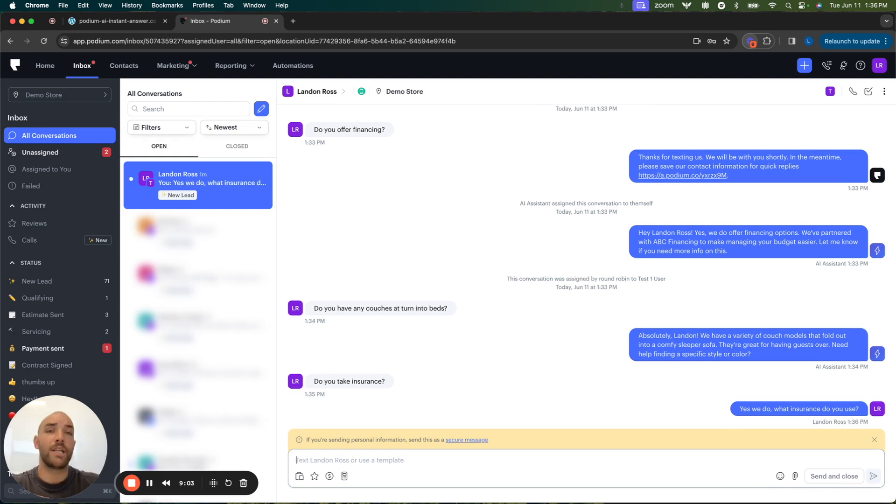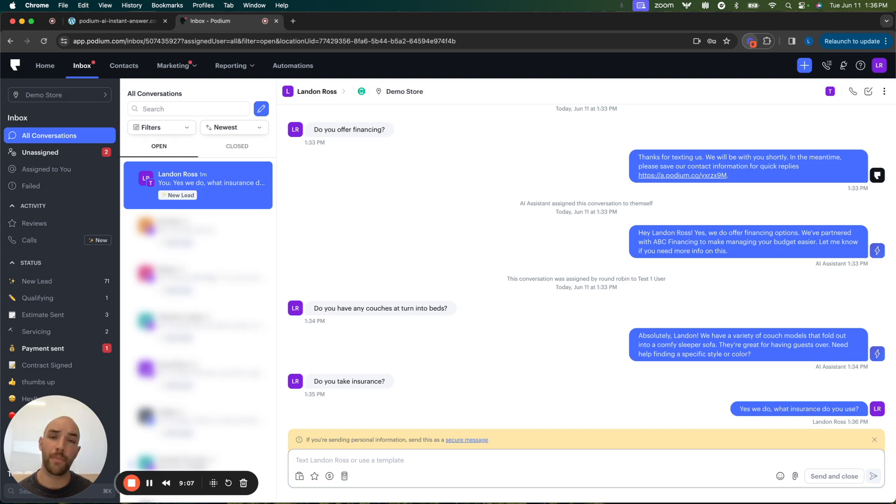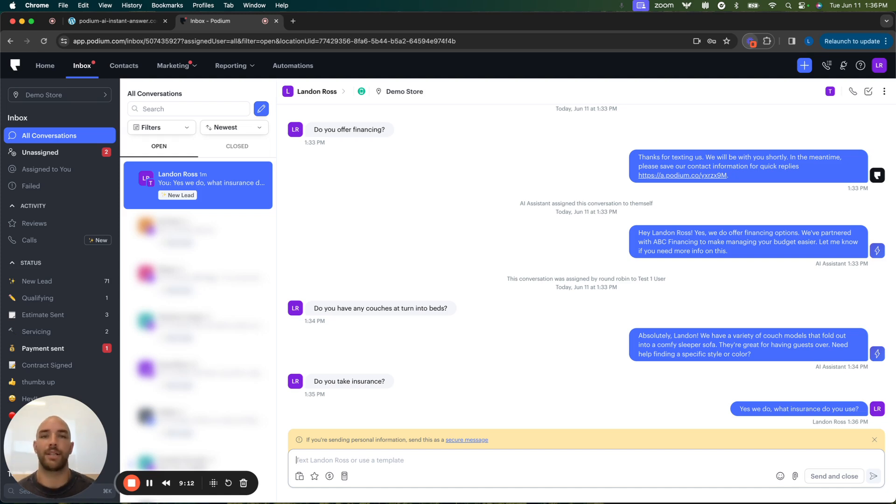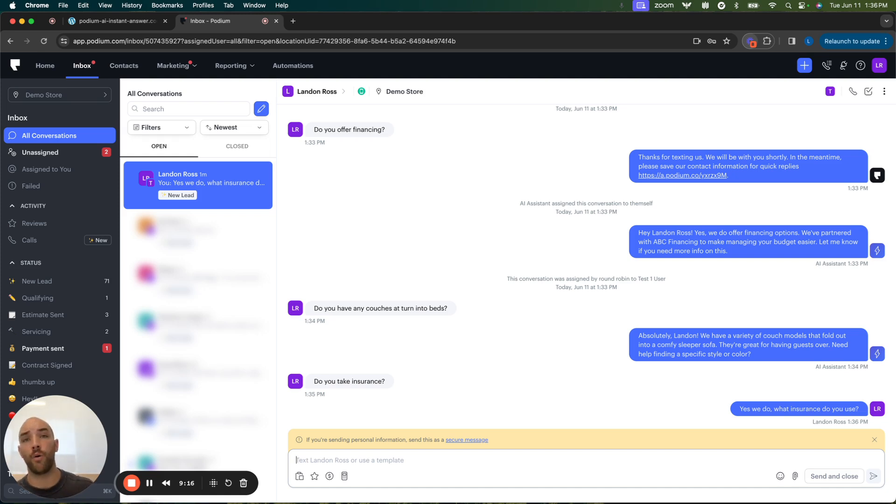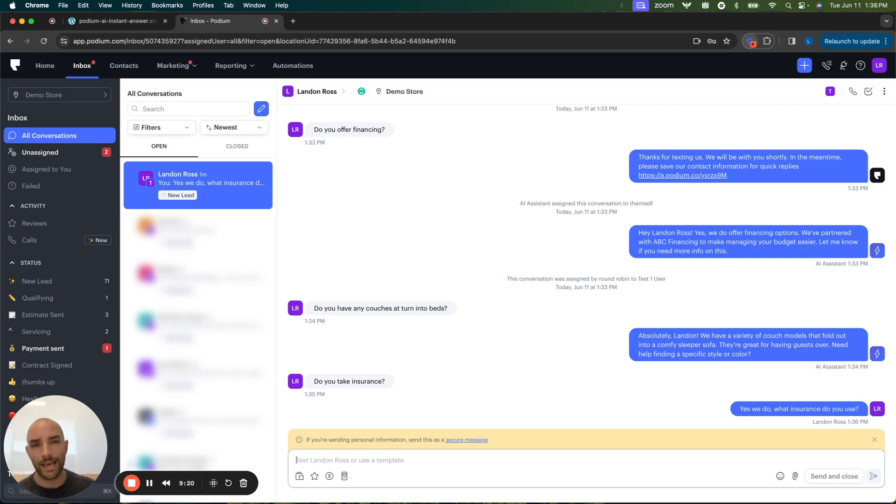I have now taken over the conversation and the AI will stop there so that there's no confusion and messages being sent and whatnot, but I've been able to take over the conversation. Even though we were too busy to respond to them earlier, the AI was taking care of the conversation.